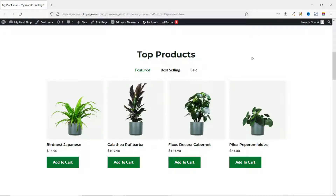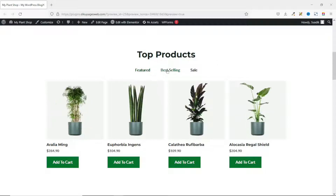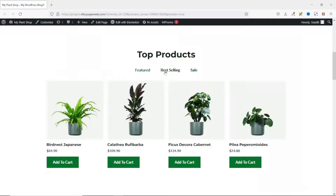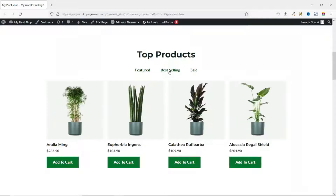In this video I'm going to show you how to add WooCommerce product tabs to the home page of your online store. With this you'll be able to display featured products, best selling products, sale products, or any kind of products you want.